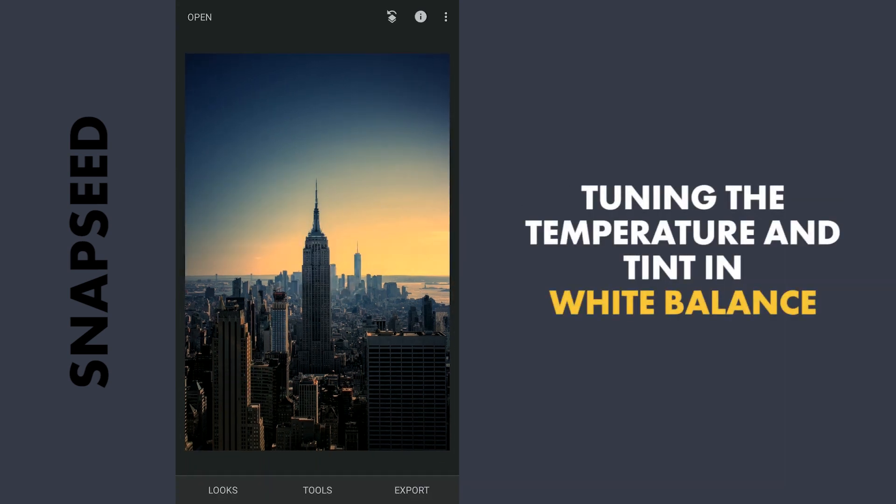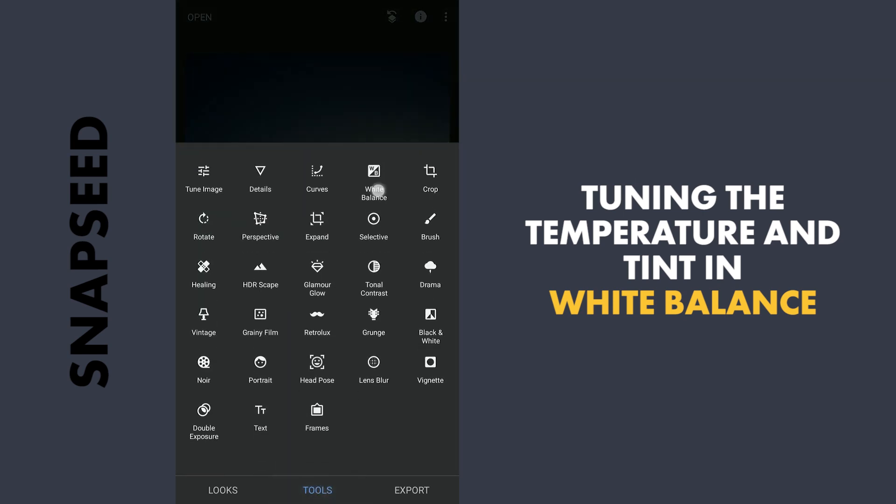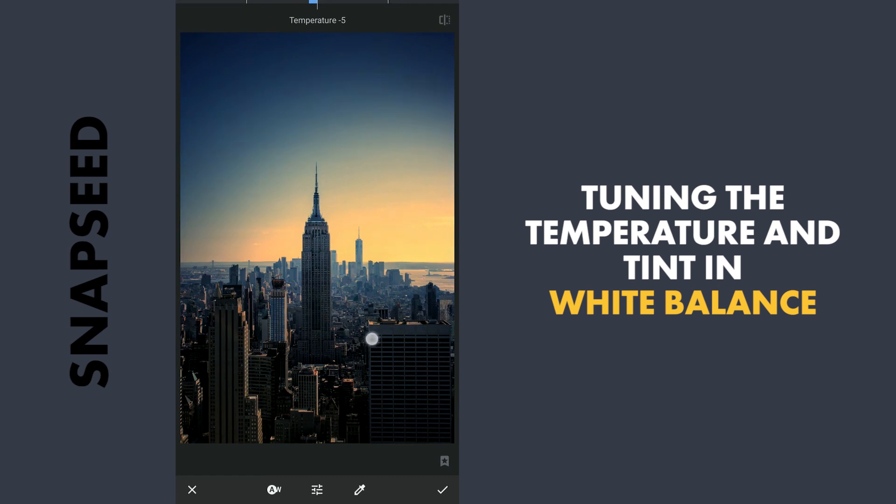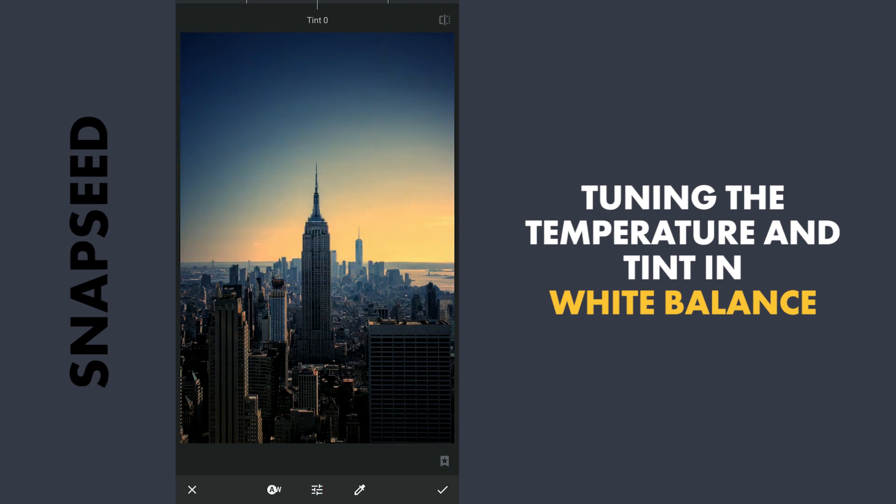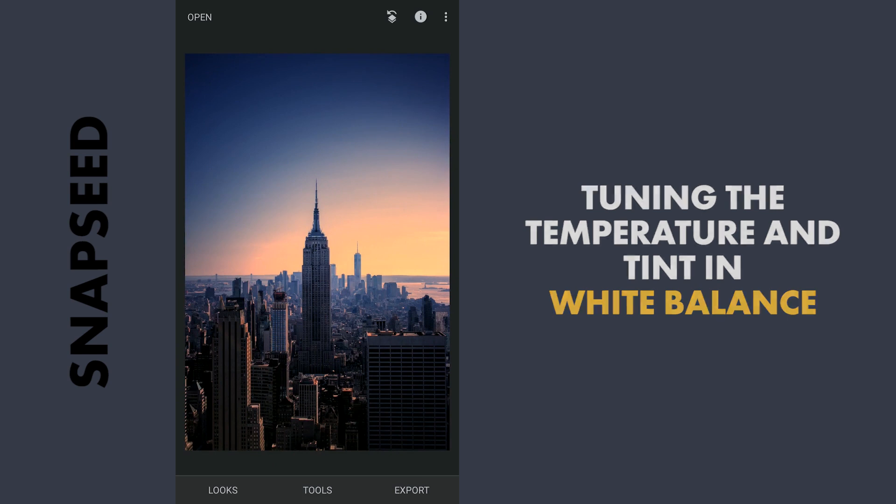Here I will try to correct the white balance a bit. I will decrease the temperature a little and increase the tint. So I will add a little bit of red here. So it looks better now and I will apply this.